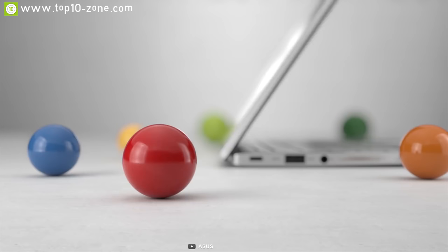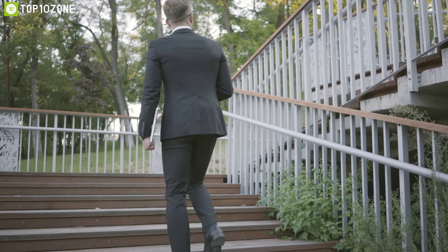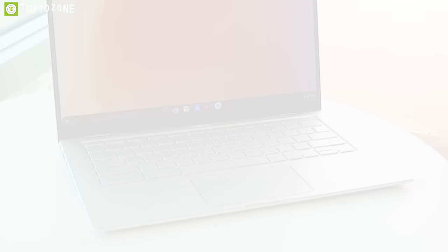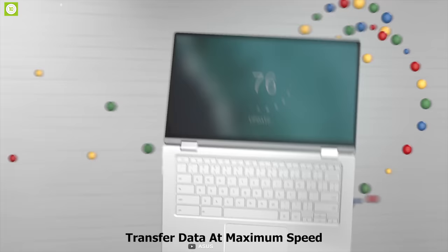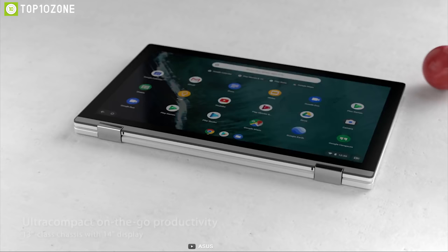Featuring a precision engineered mechanism, the versatile 360 degree ErgoLift hinge on this laptop has a smooth action that will let you hold the display securely at any angle, allowing you to bend the laptop at any angle for better comfort. This amazing laptop is packed with great features so that you can transfer data at maximum speed. It is also packed with an HD camera so that you can record better quality video or capture detailed images.